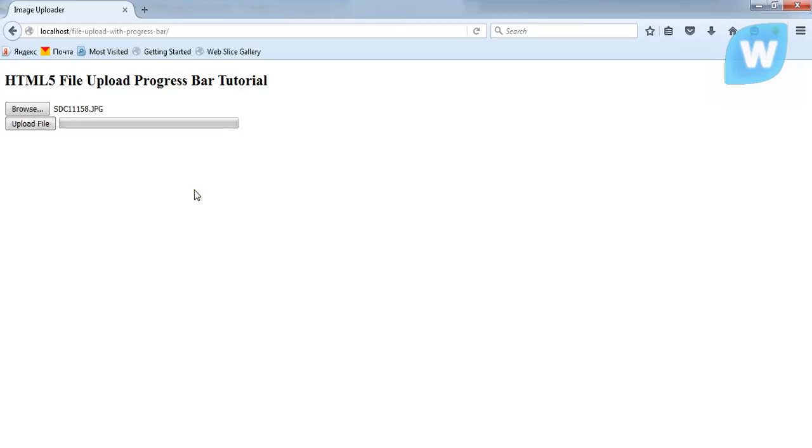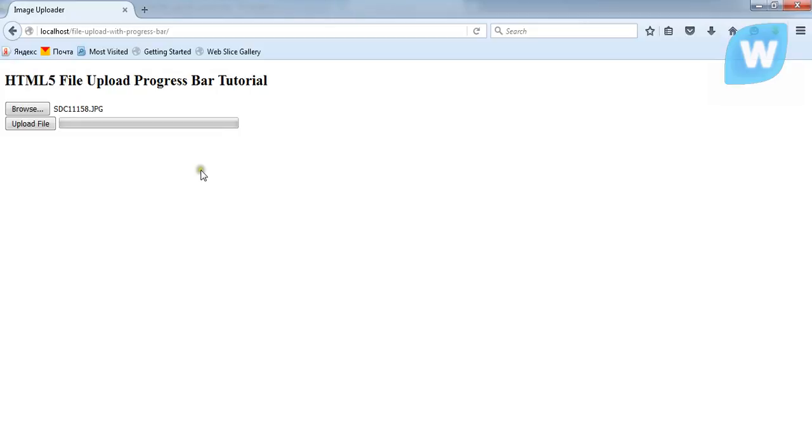A simple file upload program with progress bar created with HTML5, JavaScript, and PHP, and also CSS.